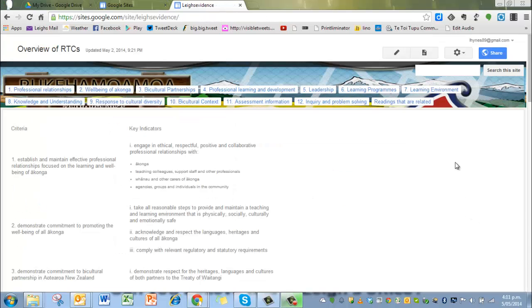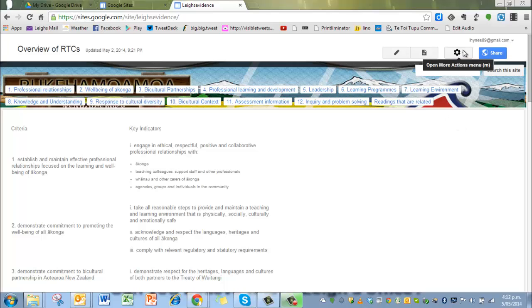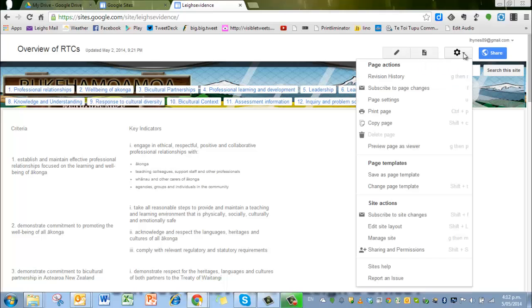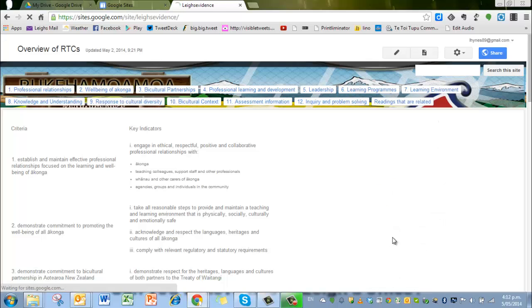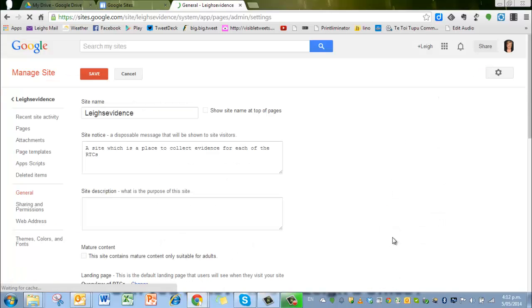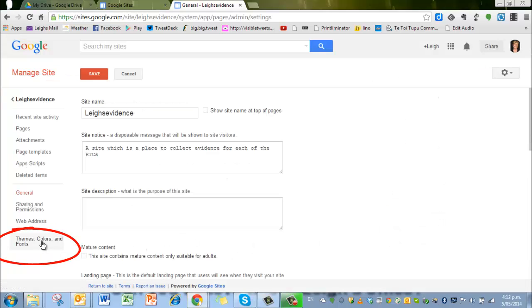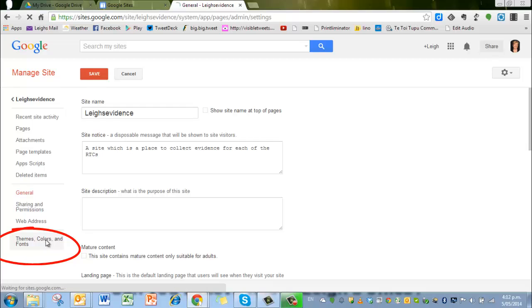And for the last bit today, I'm going to show you how to change the images. I've got this image of Pukihamomo up behind there. So I want to change it. My particular school is not that one. So what I do is go to edit. No, manage the site again. Sorry. And this remember is where we found the themes, colours and fonts. Click on that.